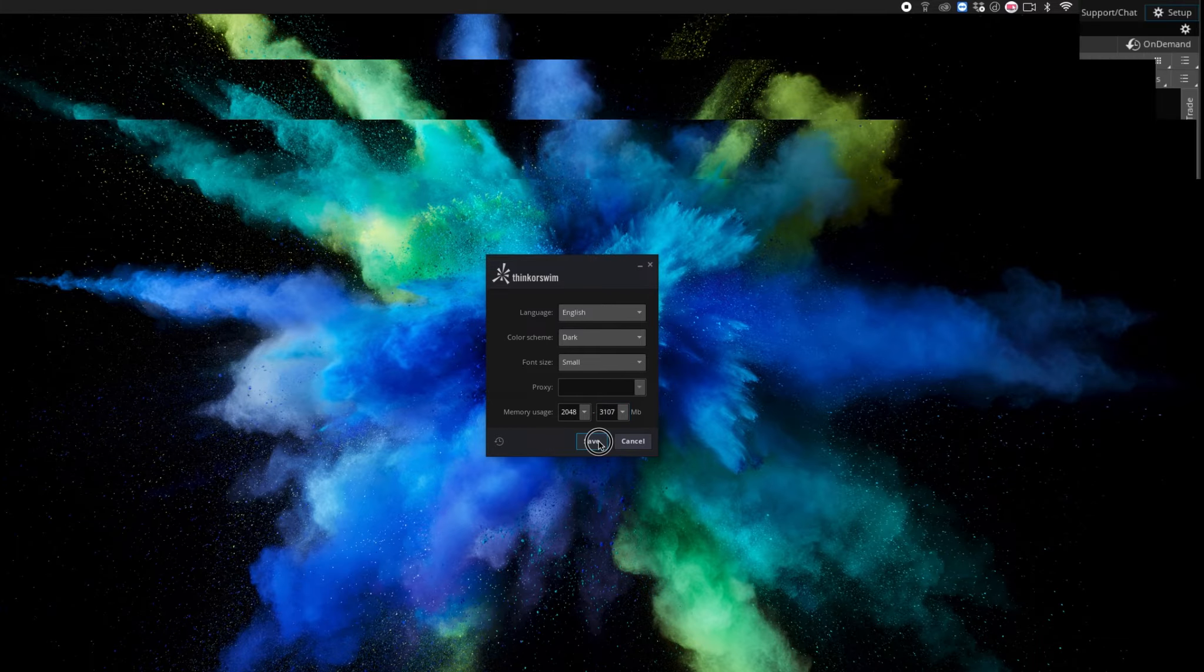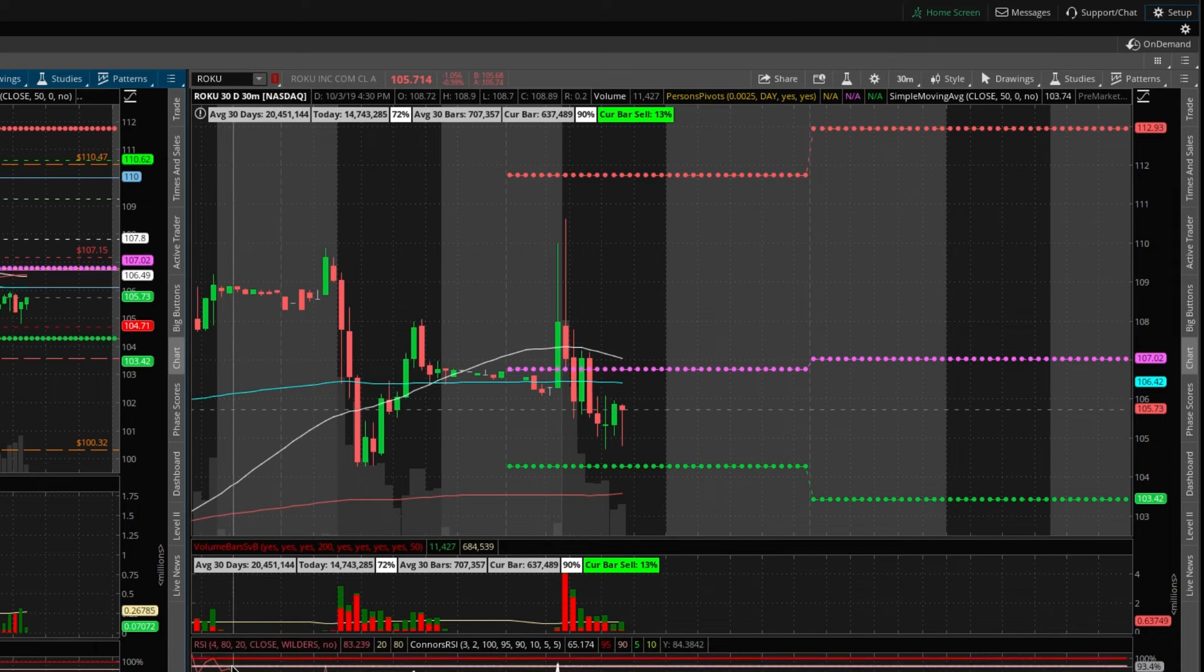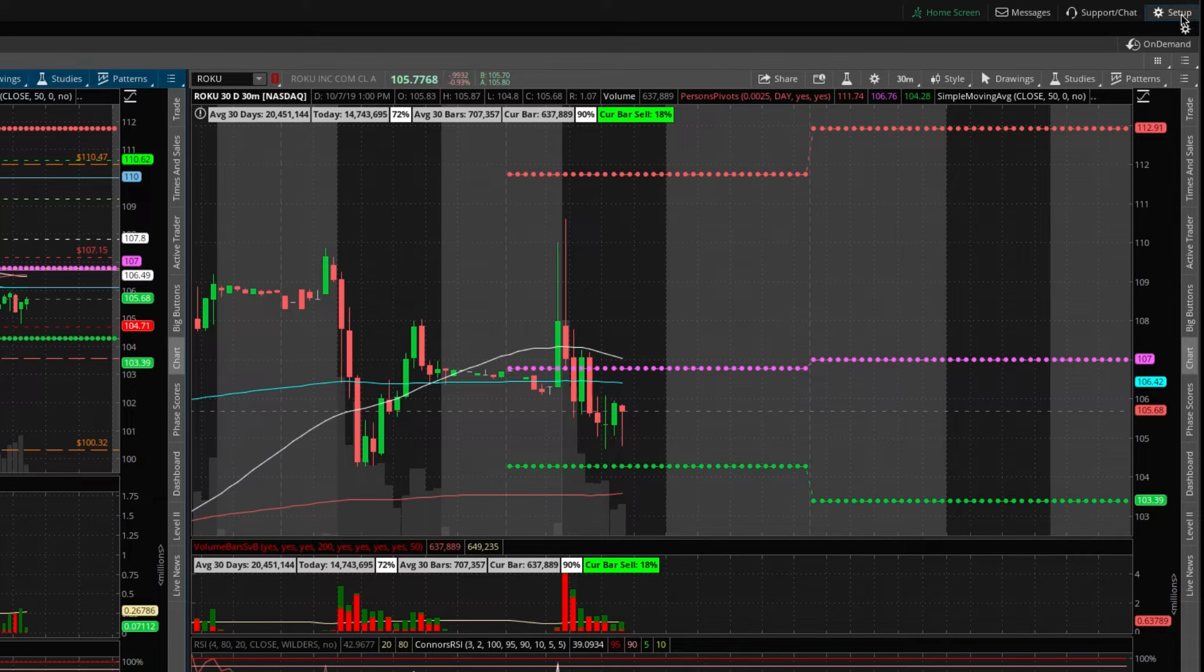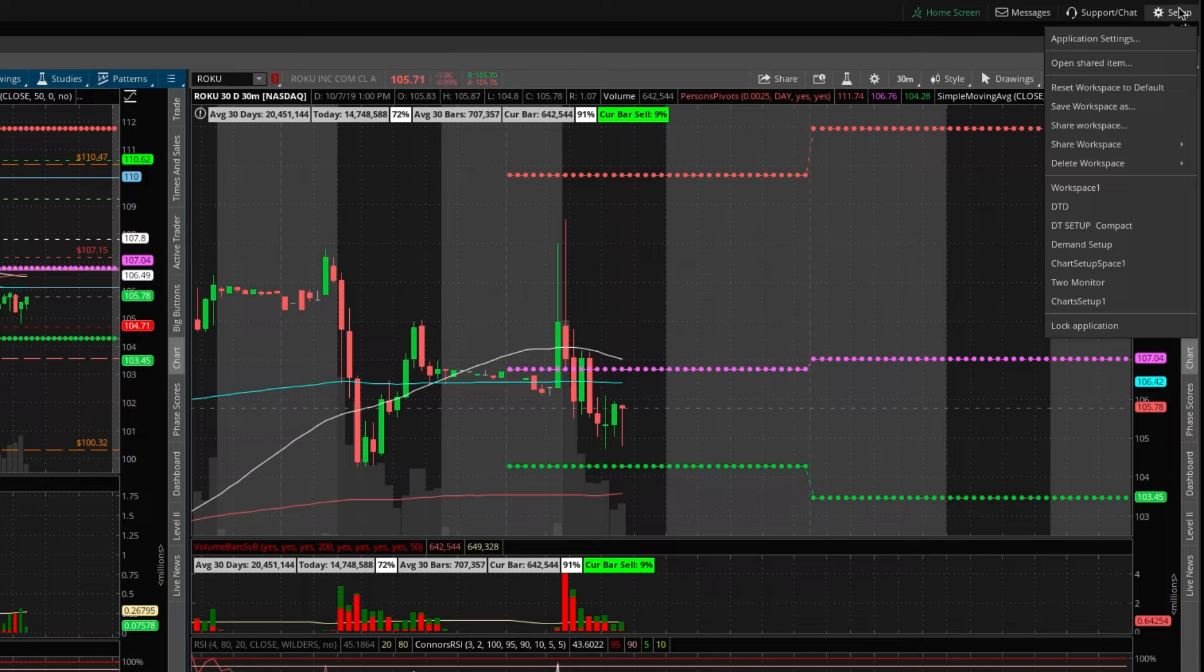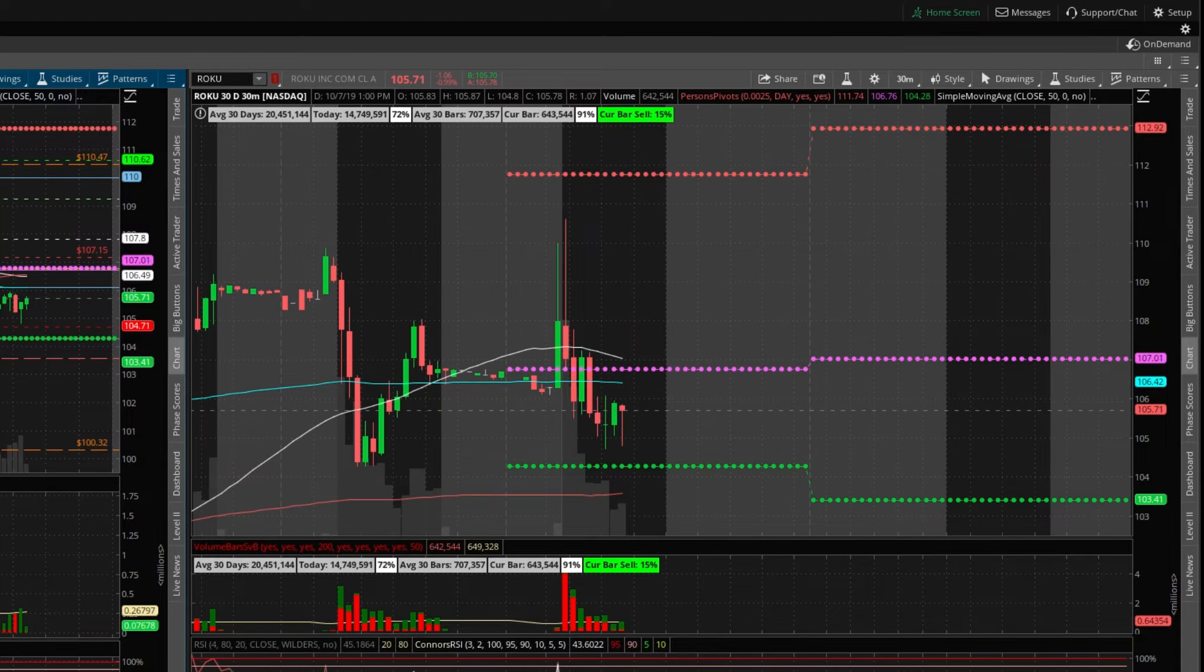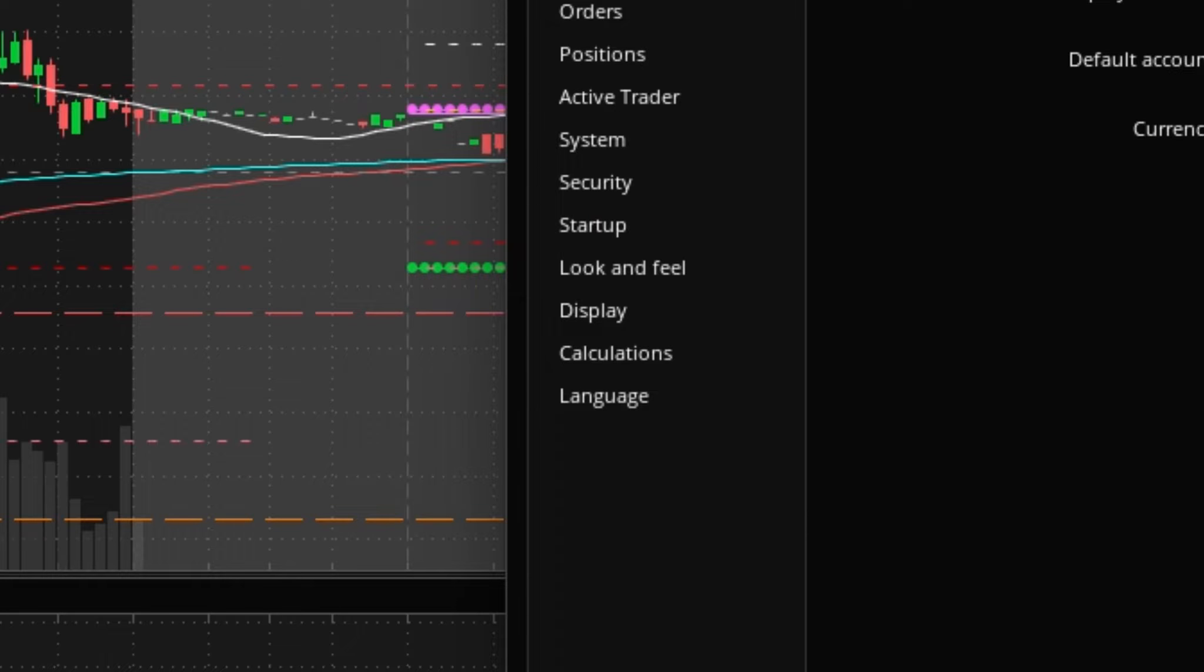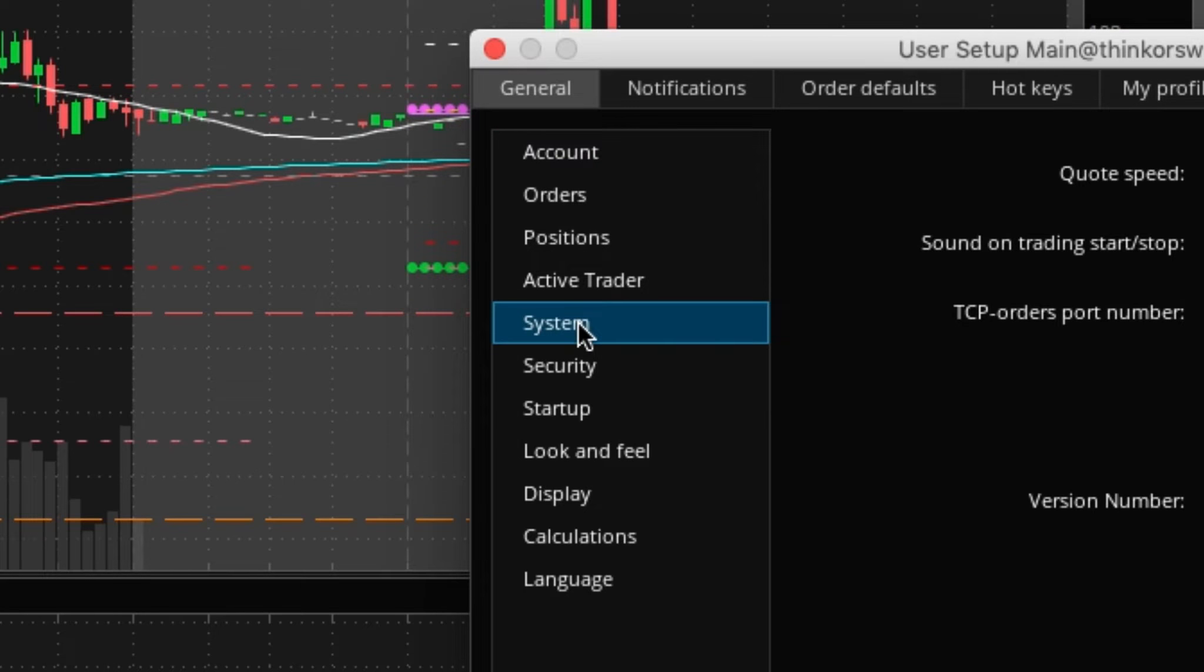Now that we're logged in, one cool feature I found that I never paid attention to: if you go over to your setup and application settings, once your menu pops up you'll notice something really cool when you go under systems.